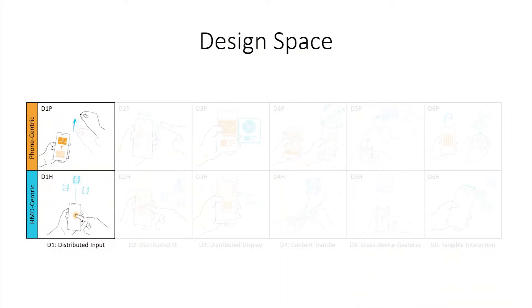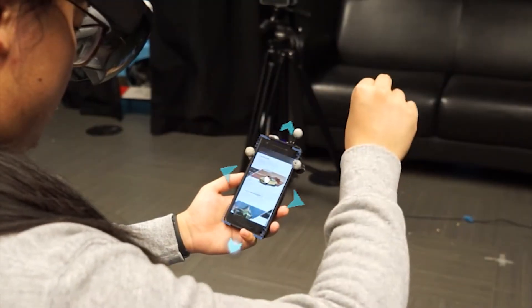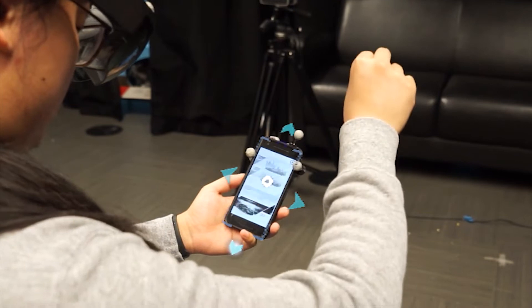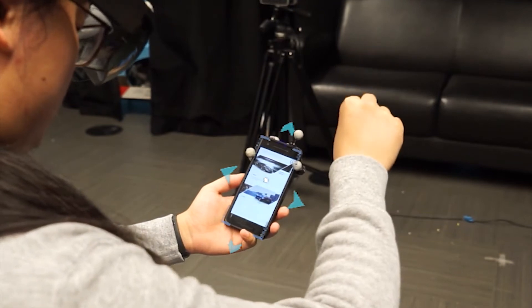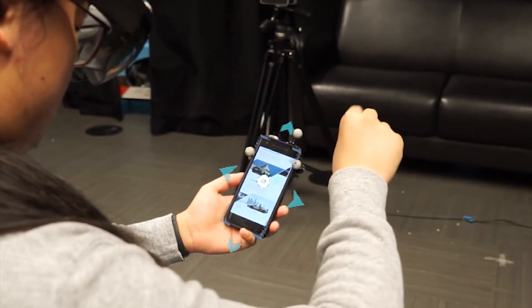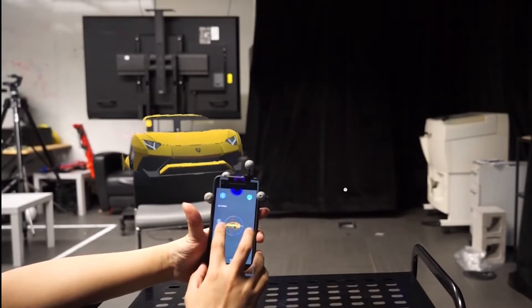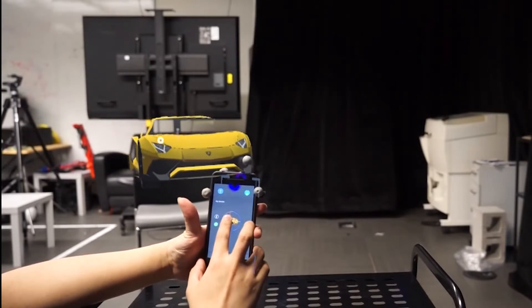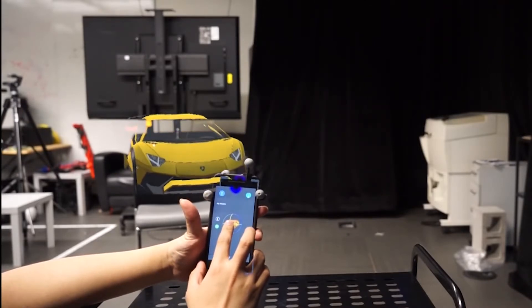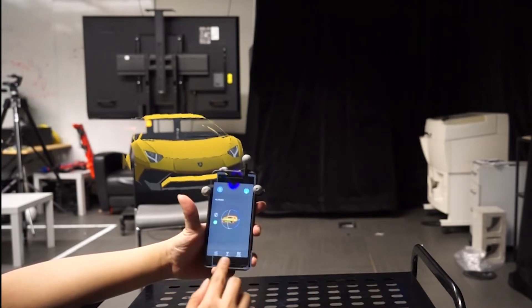Distributed input relates to the class of techniques for which one platform is used to provide input for the other. In a phone-centric view, users can use a spatial gesture to scroll off-site so that they do not occlude the content. In an AR HMD-centric view, users can use the touchscreen from the phone to manipulate AR objects with accurate adjustments.